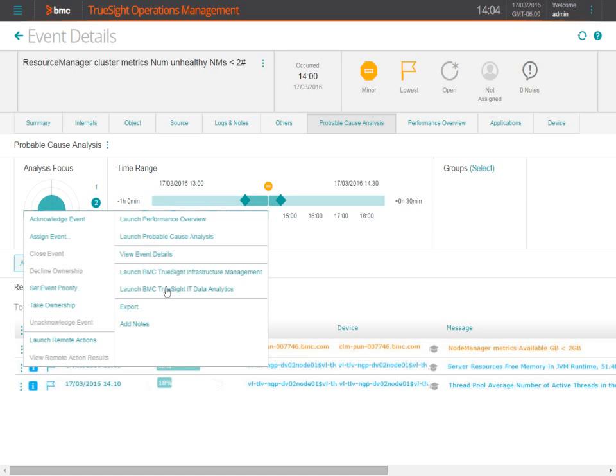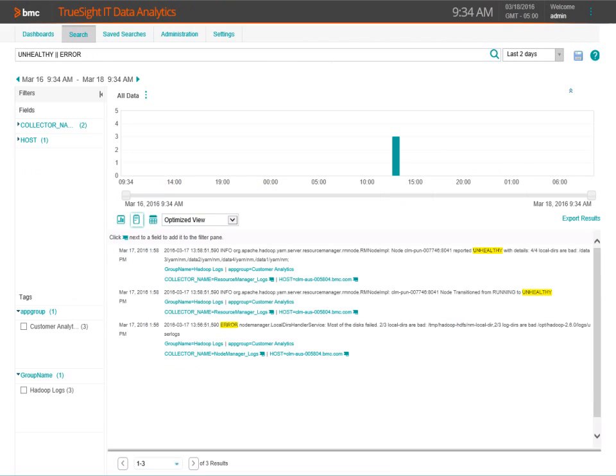With TruSight Operations Management, Otto can launch directly to IT Data Analytics and begin analyzing all the logs pertaining to Hadoop. Using the search capability with IT Data Analytics, Otto zeroes in on the error associated with this event.